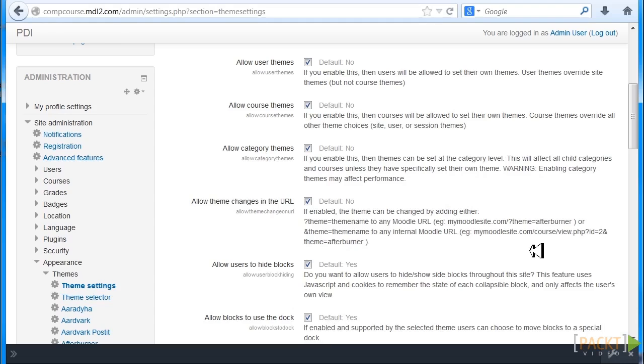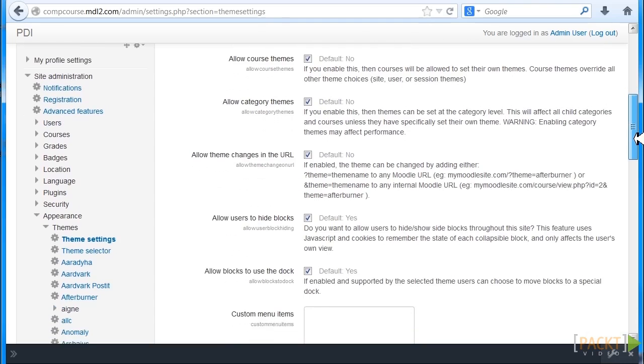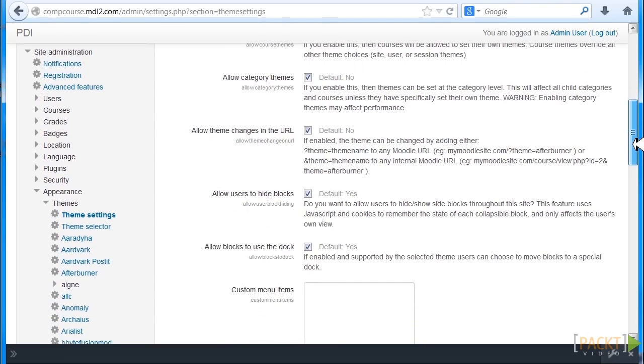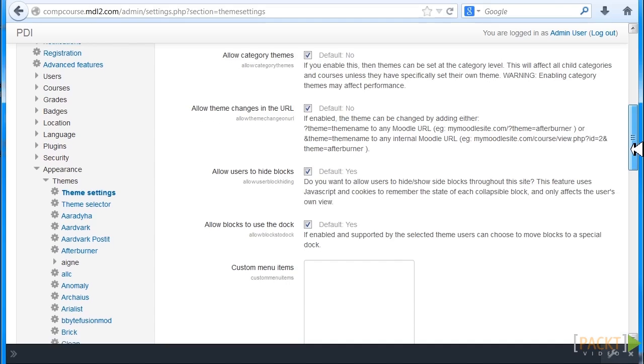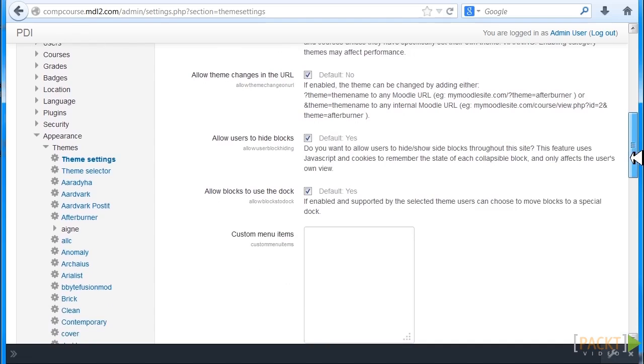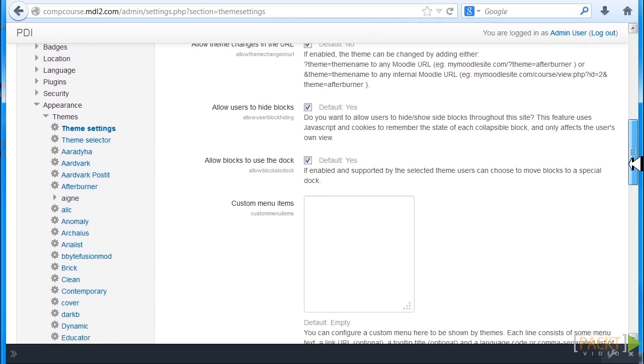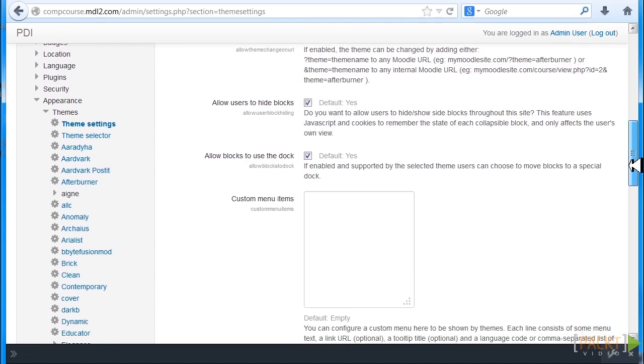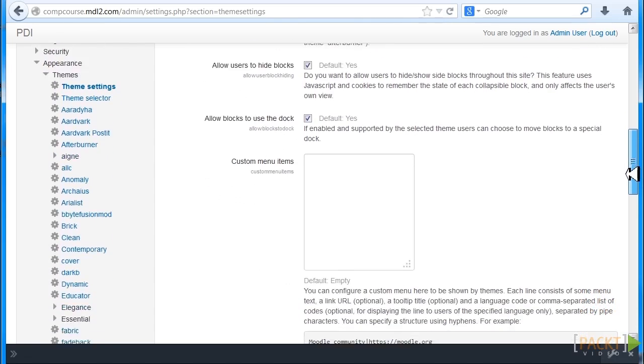The reason that we say No in all these is that you don't really want everybody to have the opportunity to change the themes for each course. If you are developing a theme for branding purposes, you want to make sure that there's some continuity and uniformity in the appearance.